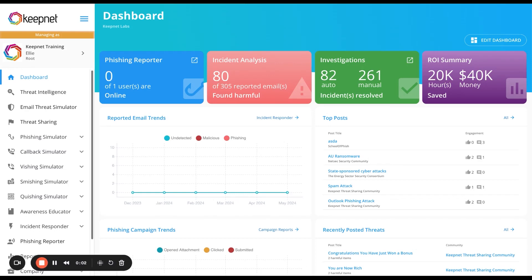Welcome to KeepNet. Our free phishing simulation test is designed for cyber security professionals to assess and improve your organization's resilience against phishing attacks.